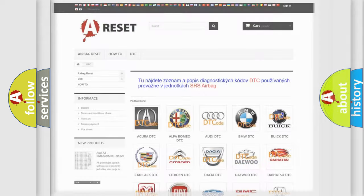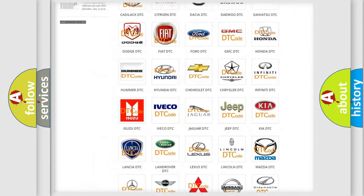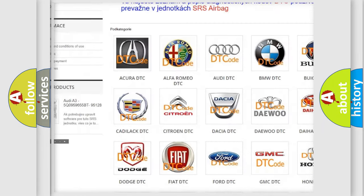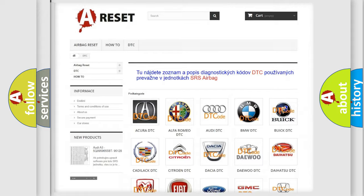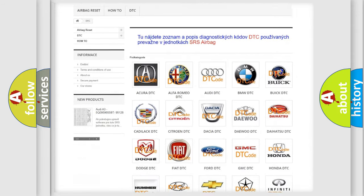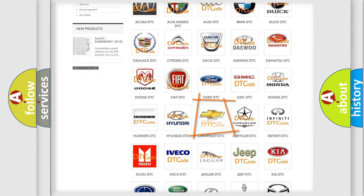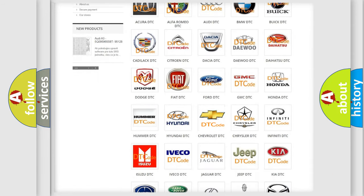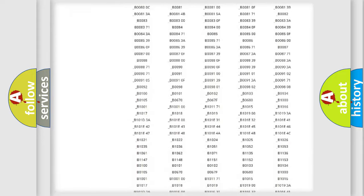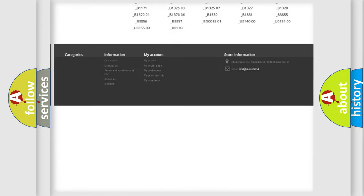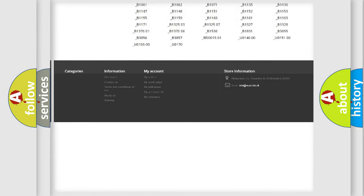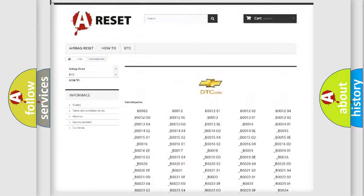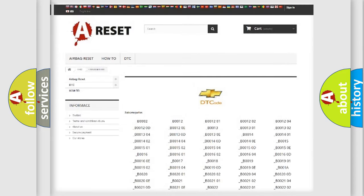Our website airbagreset.sk produces useful videos for you. You do not have to go through the OBD2 protocol anymore to know how to troubleshoot any car breakdown. You will find all the diagnostic codes that can be diagnosed in Chevrolet vehicles, and many other useful things.